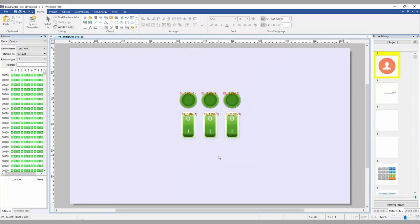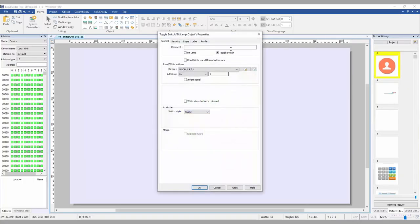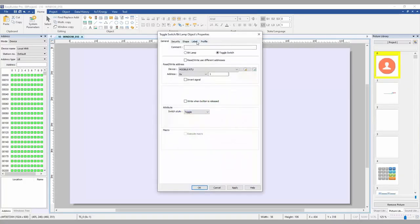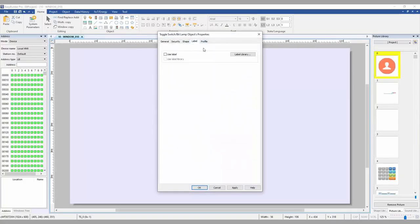Now that all the toggle switches are set up, we can upload this to the HMI and watch it work. But before I can do that, I want to color code my toggle switches to allow me to know what LED each switch controls. For the sake of time and clarity, I will be speeding up the process of me coloring all the switches.